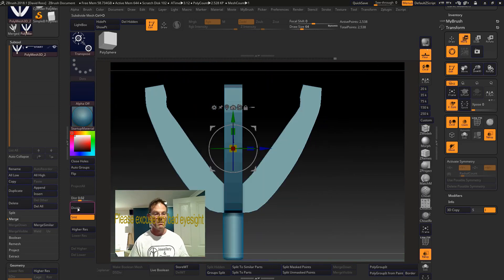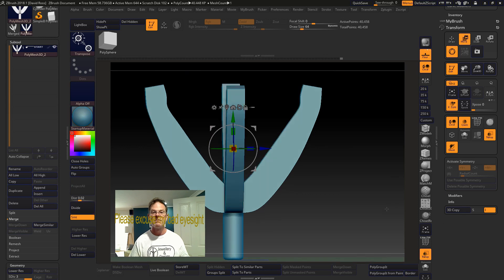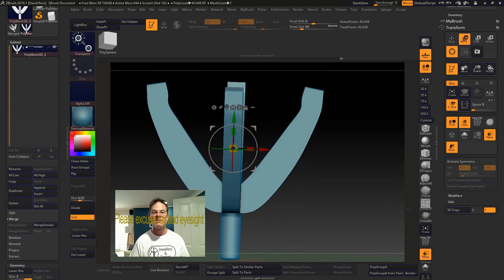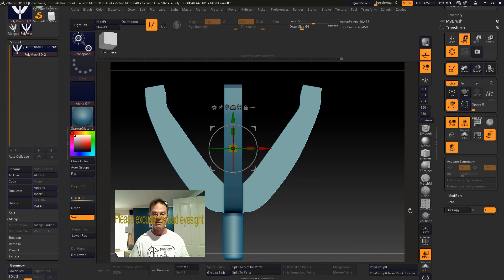You could divide it a couple times to get to greater resolution. Okay. Thanks for watching.